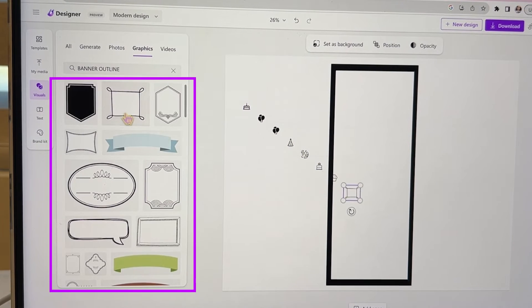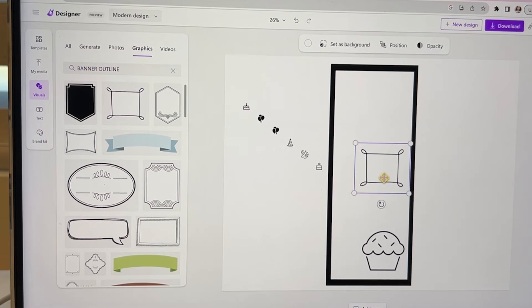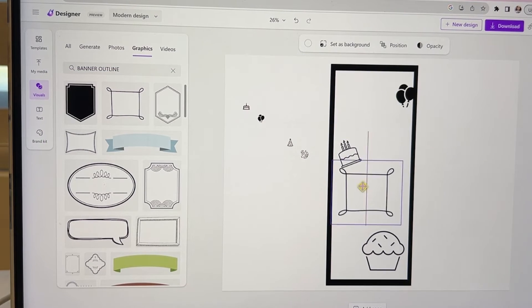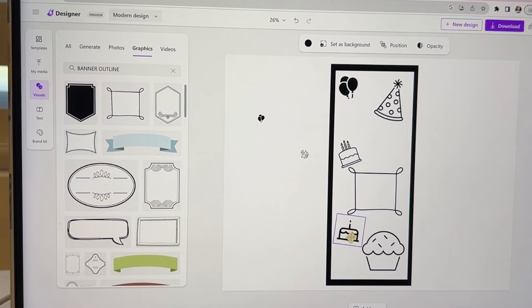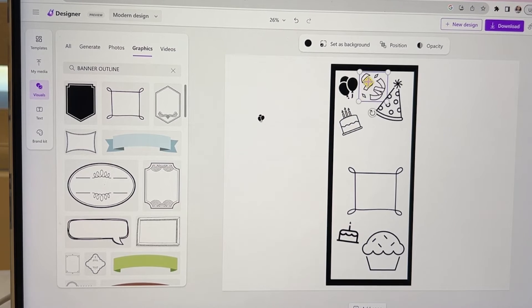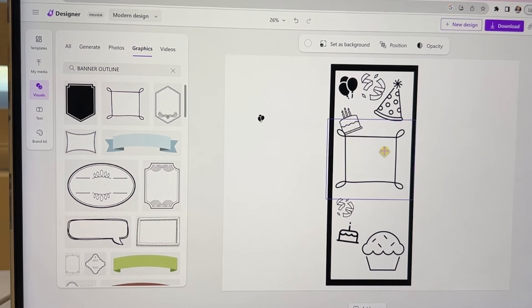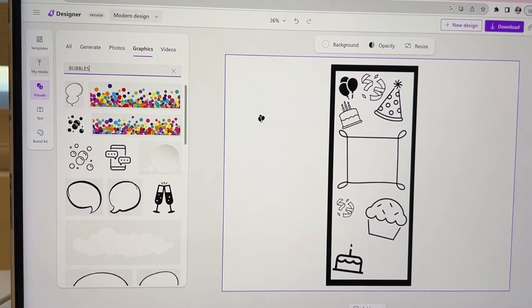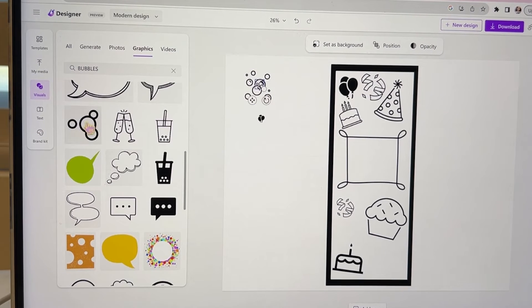Once we get the images that we want to use, we're just arranging it around the page. You can resize it, you can move things around, and of course if you think of something that you might want to add, you can just go back to your graphics and see what else you can find. There are so many different images to use, it's a lot of fun.